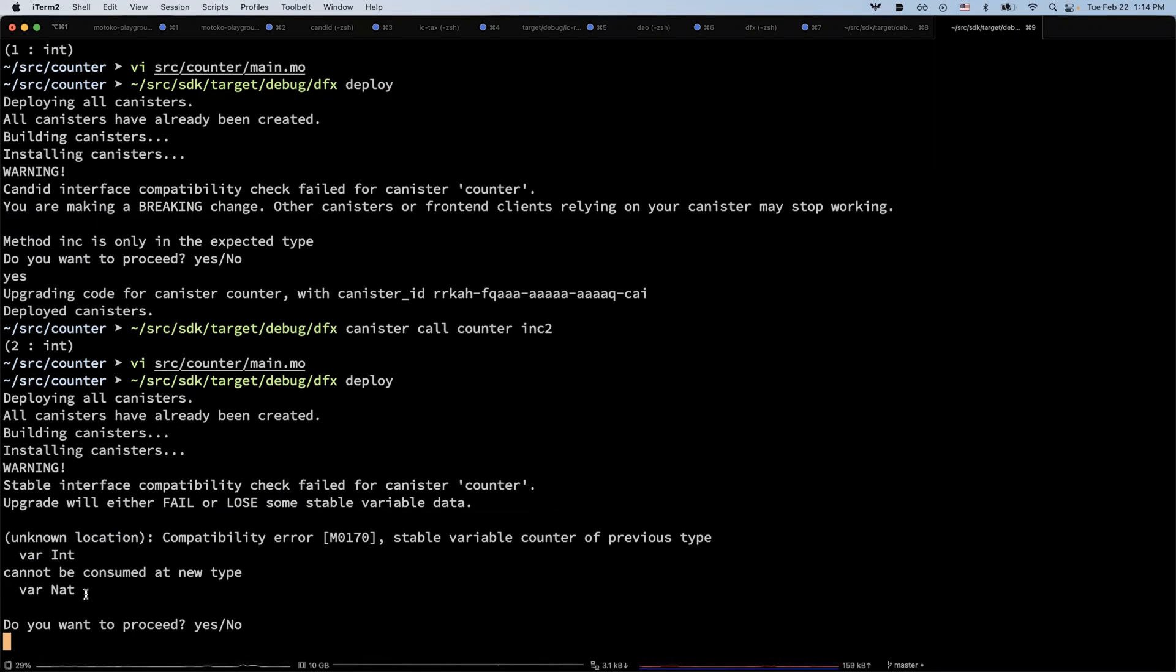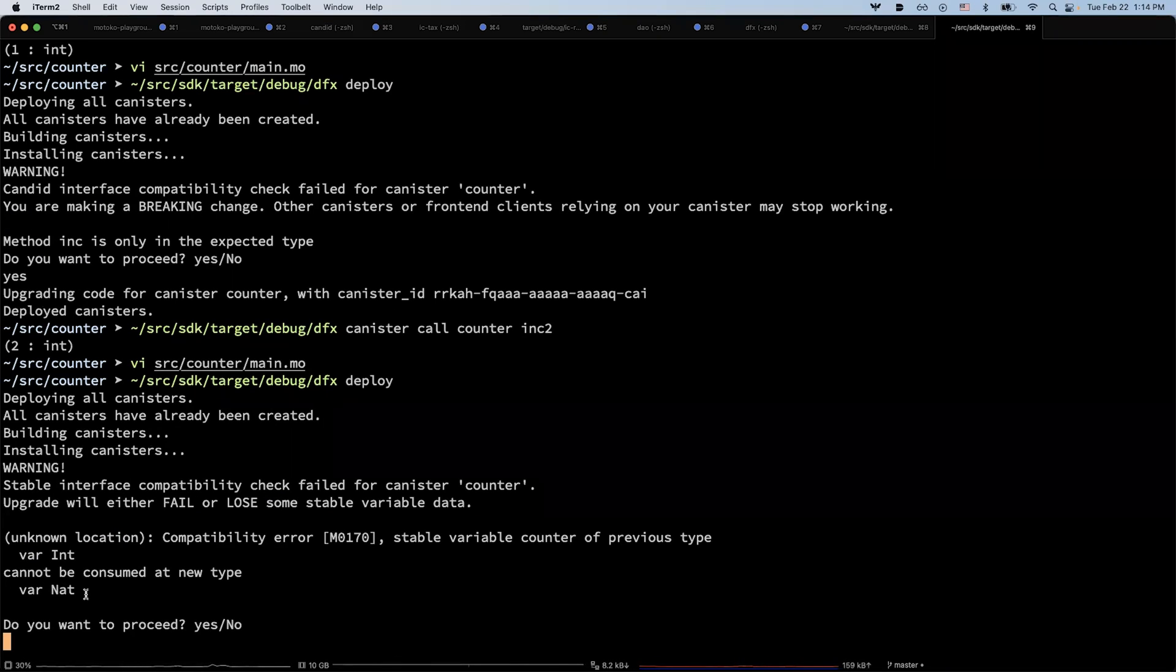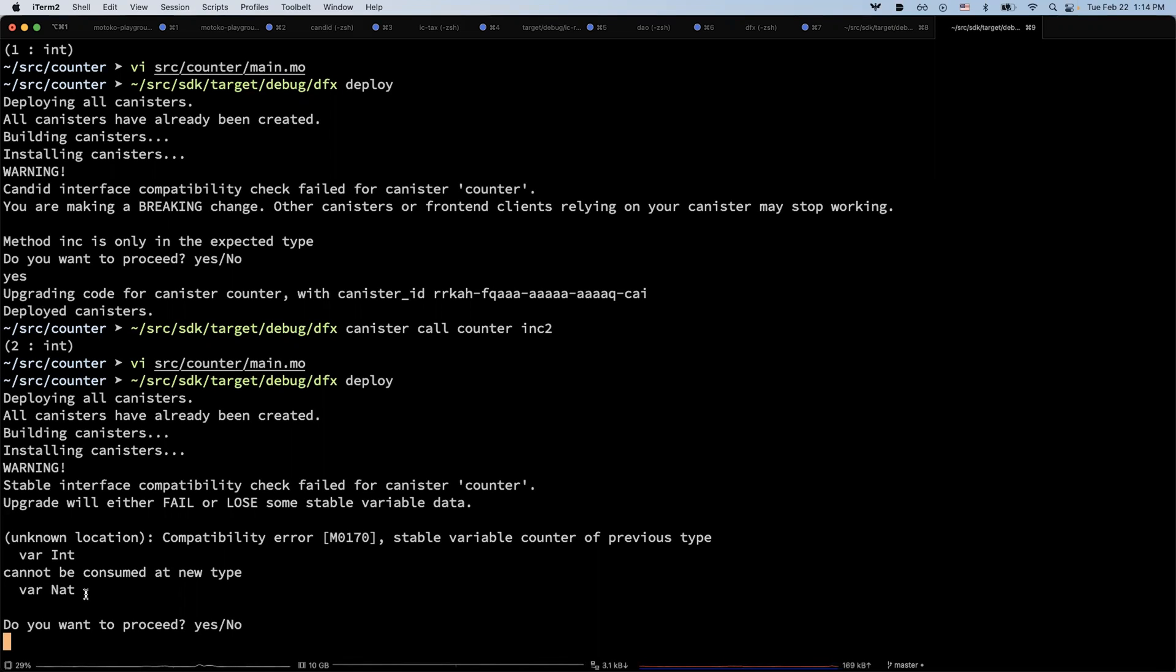This may cause data loss because in general, the integer type can be a negative value. So if it's a negative value, then you have no way to convert to a nat type. This is warning that this type change is not safe.